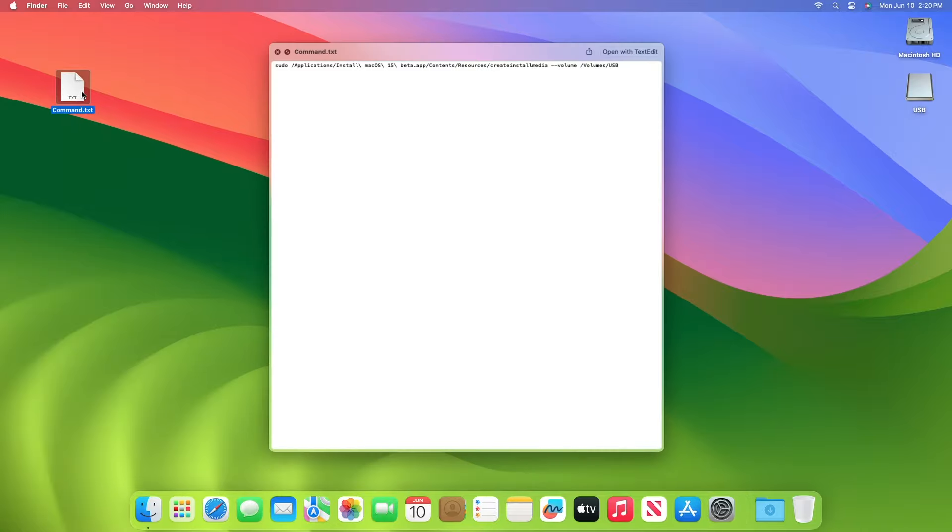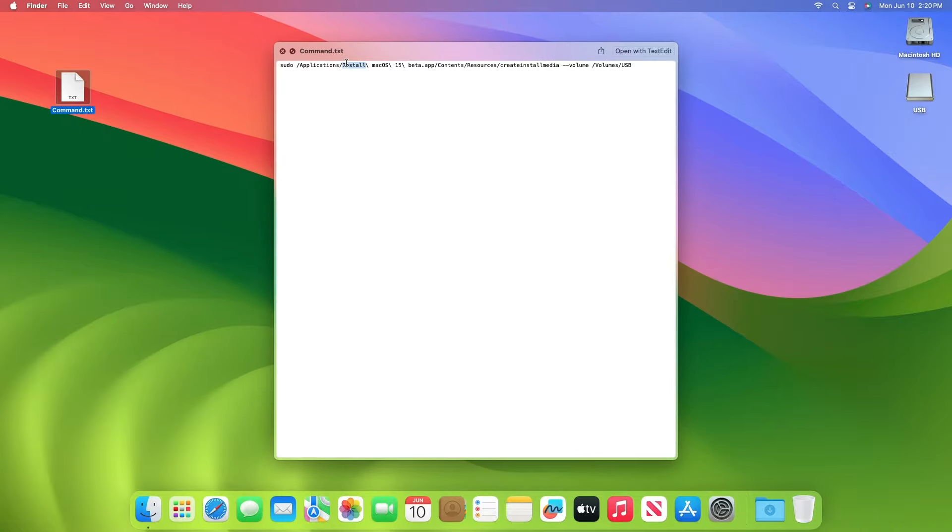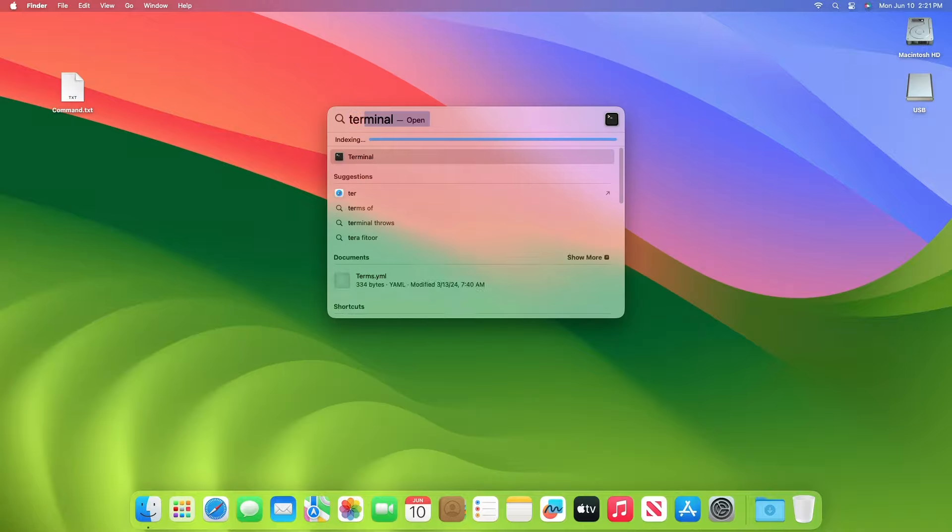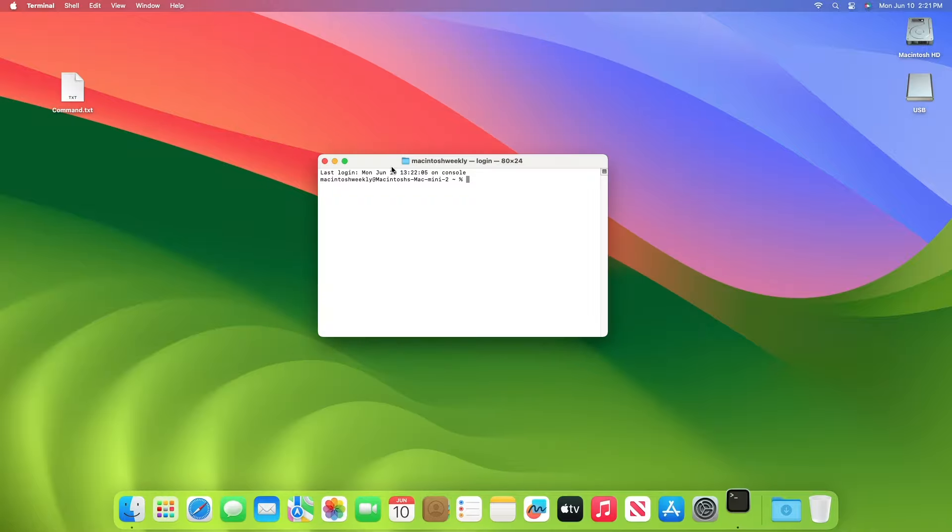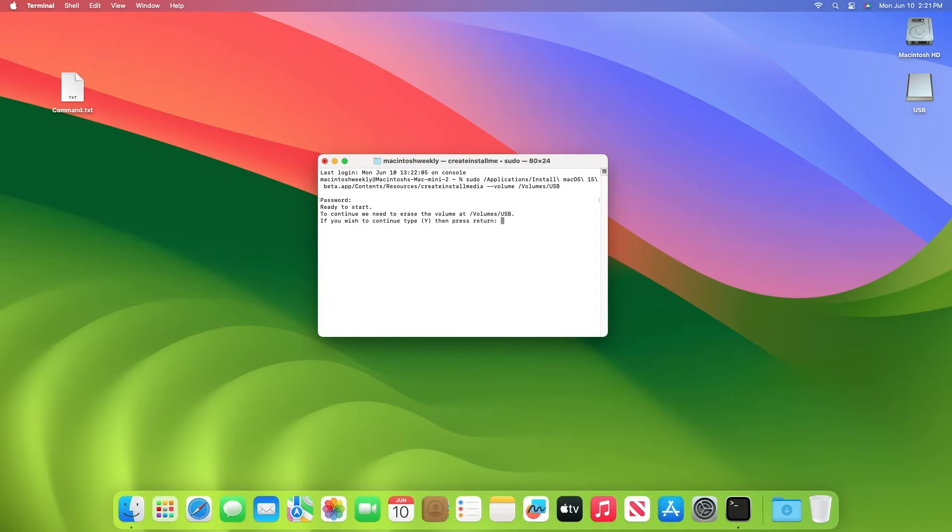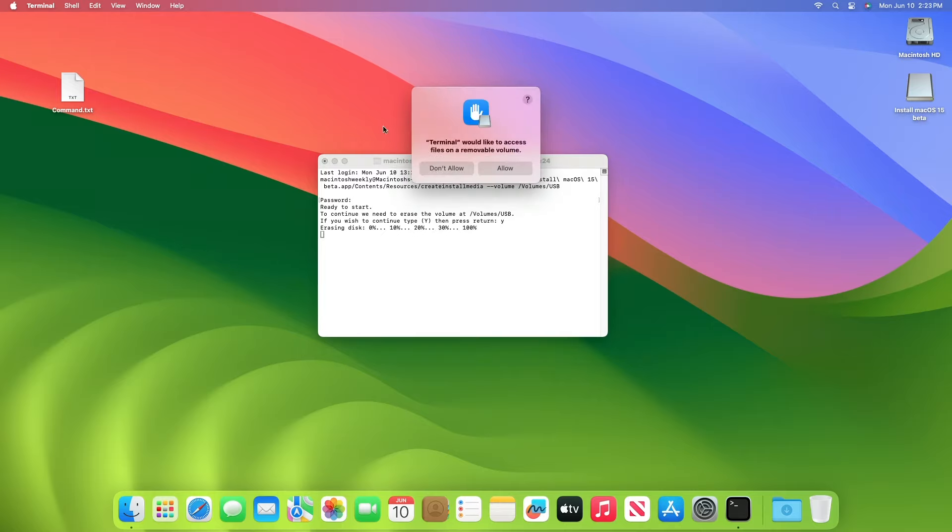Now open the command text file and copy the whole command. After copying, open Terminal from the Spotlight search and paste the command. Here, the USB name is USB. Replace the name with your USB name. After entering the name, press the enter key, then enter your password, and press the Y key to proceed. The macOS Sequoia installer will be created in a while.